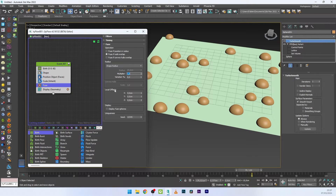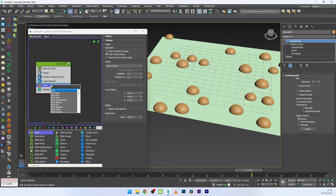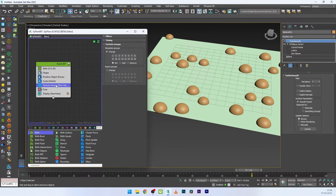Now I want to add a lot of particles with full control over position and no overlapping. I'll add a Particle Group operator for this event and set the simulation group to 1.